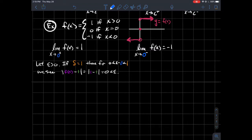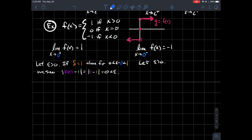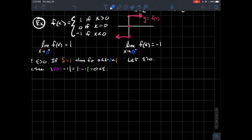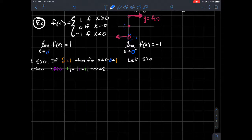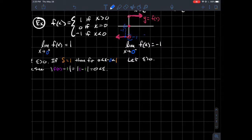Similarly, coming from the left the limit should be negative 1. If I'm coming toward zero from the left, the y-values are always negative 1. To prove this with the epsilon-delta definition: let epsilon be any positive number. If you put any window of length epsilon around the proposed limit negative 1, it doesn't matter what delta you pick — let delta equal 1. For any x-value in that window to the left of zero, plugging in gives f(x) equals negative 1, and f(x) minus negative 1 equals zero.